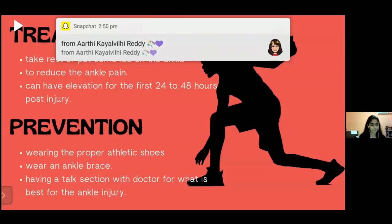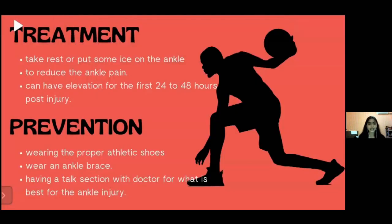As for treatment, the player can take rest or apply ice on the ankle to reduce pain and swelling. They can also elevate the ankle for the first 24 to 48 hours post injury. For prevention, players can prevent ankle injury by wearing proper athletic shoes that provide support and will help avoid tipping on the court. An ankle brace is also a great way for players to support the joint and prevent a sprain. Talk with your doctor or physical therapist about what is best for you. That's all for me. Thank you.